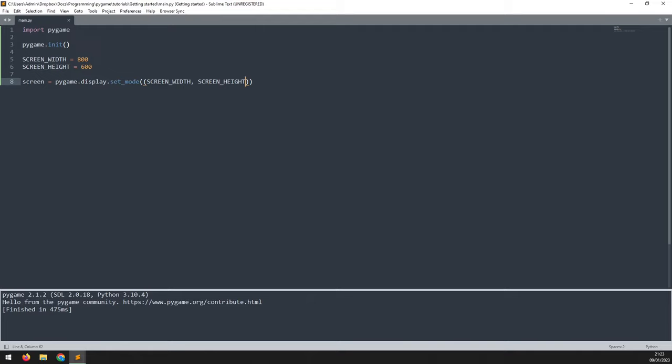The reason for that is Python is going through this code line by line, executing them individually. It gets to this line, it creates the screen, and then there's nothing after it, so the program exits.